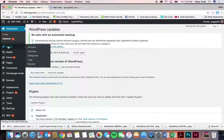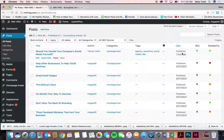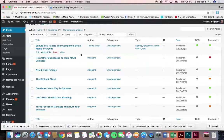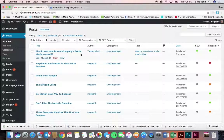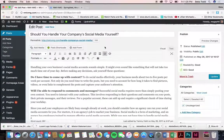Moving on to posts — you have blog posts on here, and it looks like a blog post was just published an hour ago. If you have a post, you would just come into posts, click Add New here, and let's take a look at this one. This works just like any word processor, like Microsoft Word.